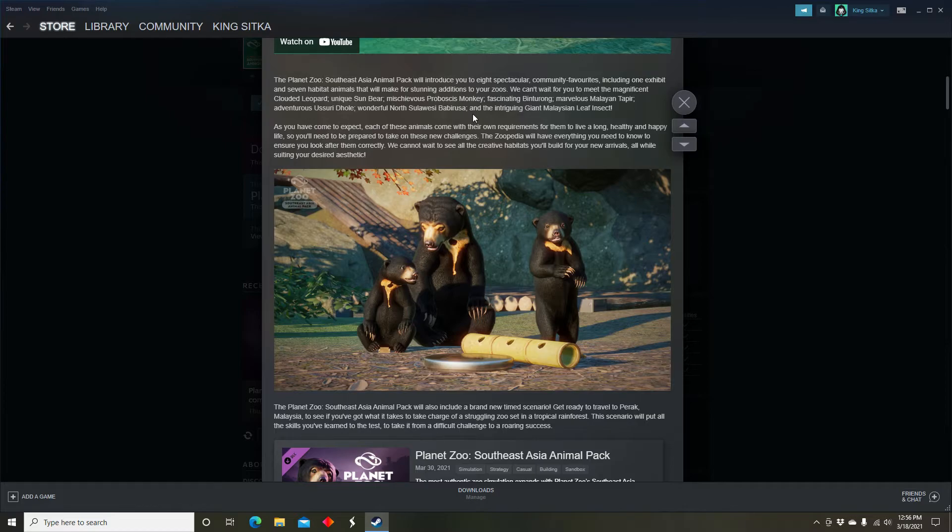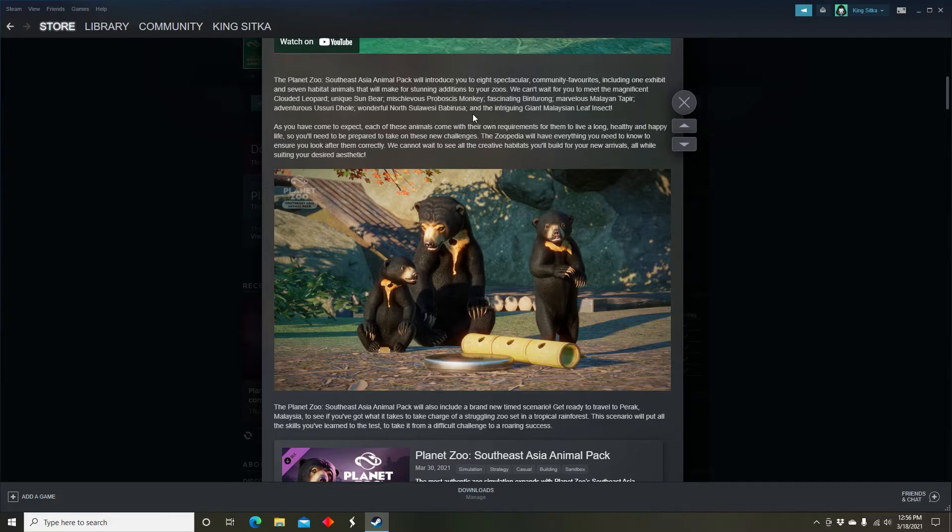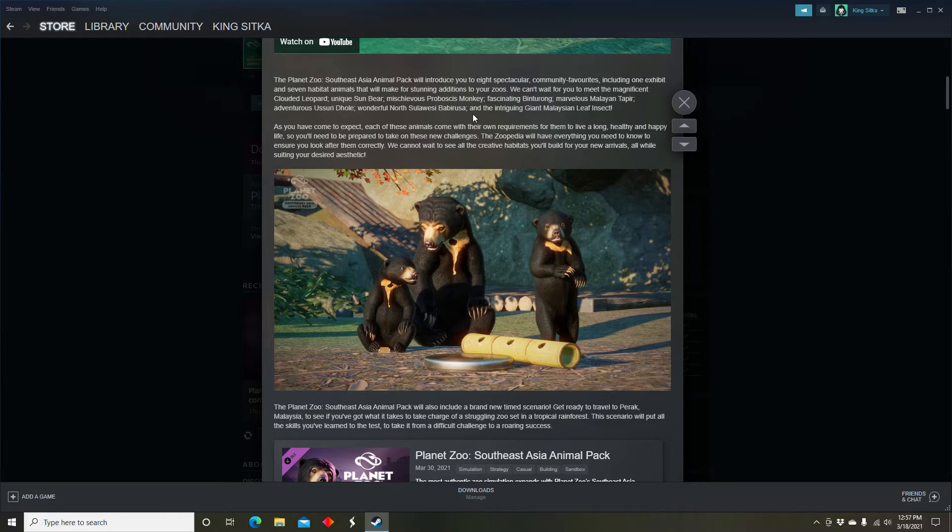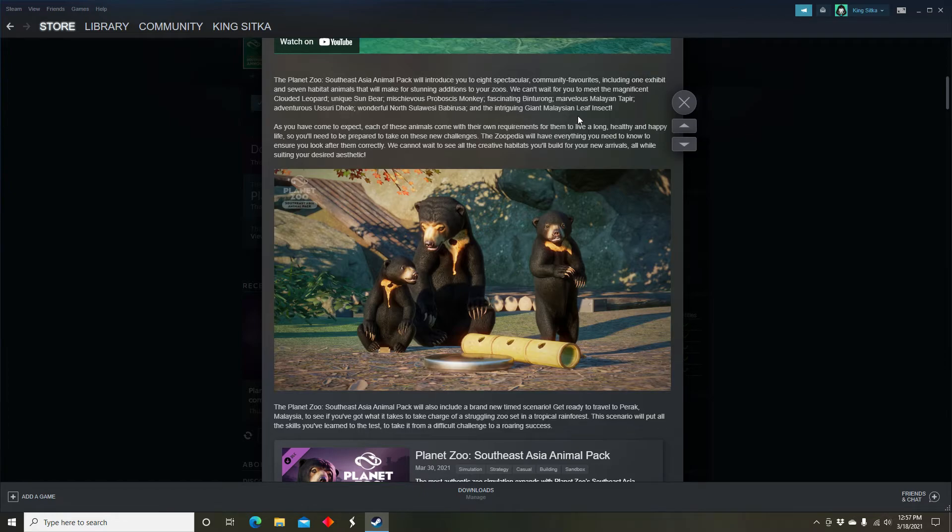Benturongs, benturongs are very interesting. I know like a few things, like they've been known to be called like bearcats or something like that. But the one thing that I know about them, other than them being omnivorous, is that they have a smell of popcorn. Like that's their scent, their scent's like popcorn, so that's a little interesting.